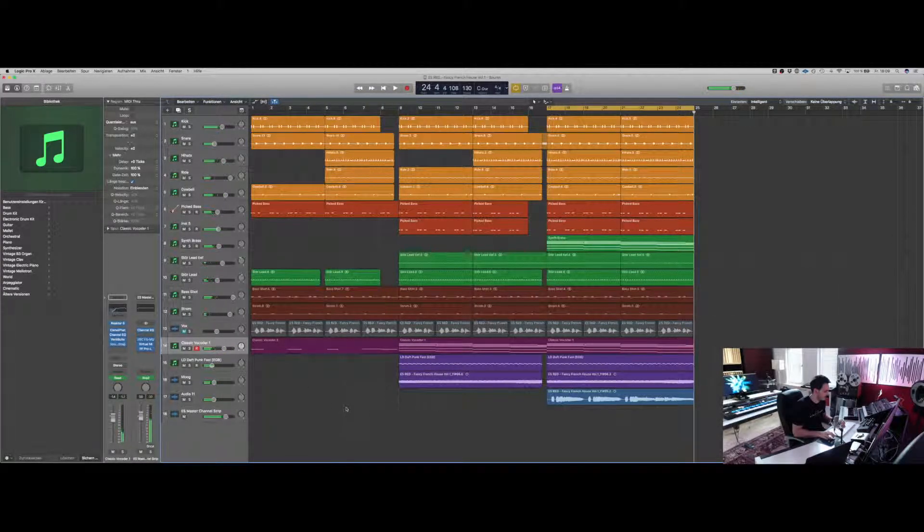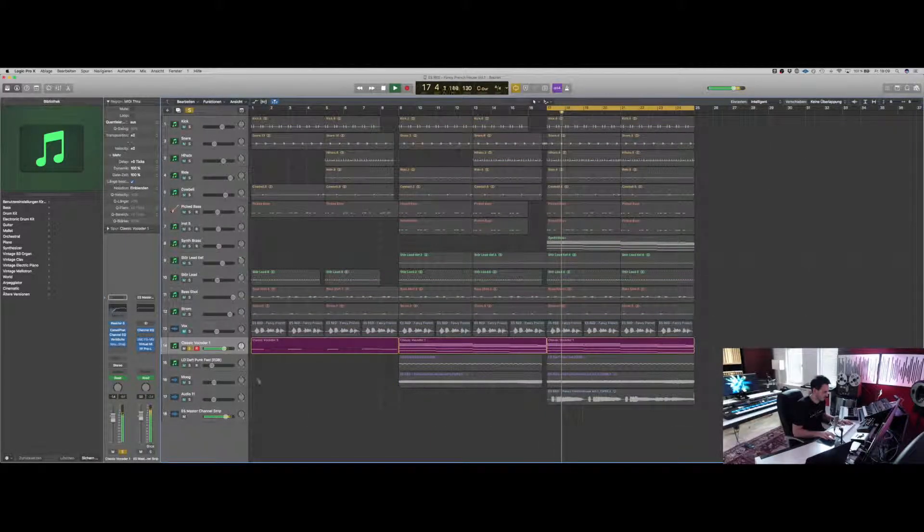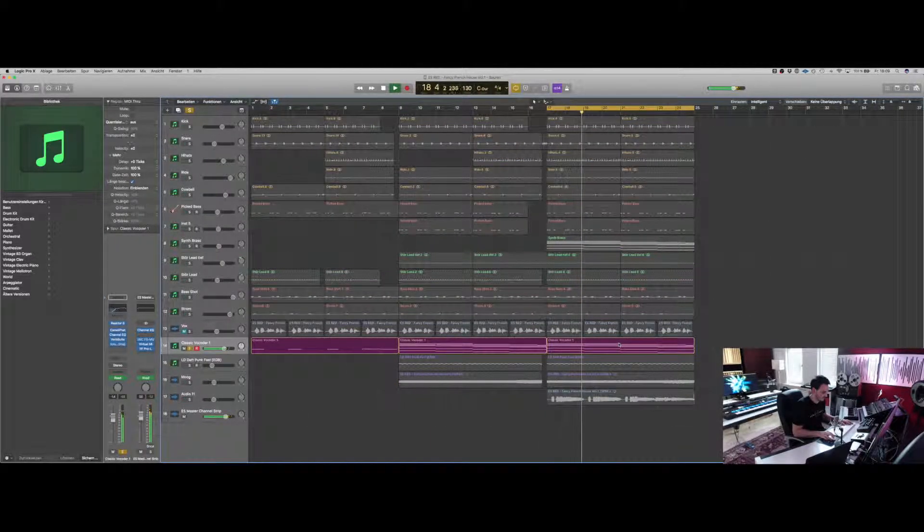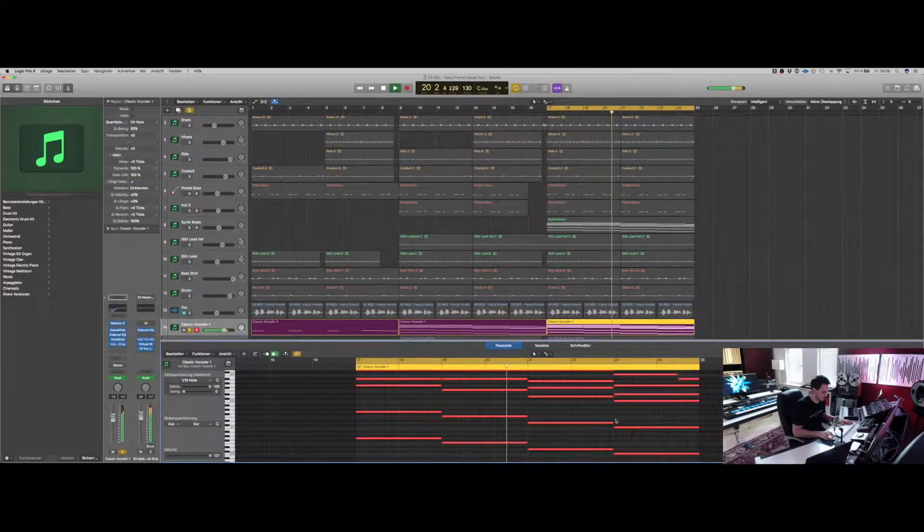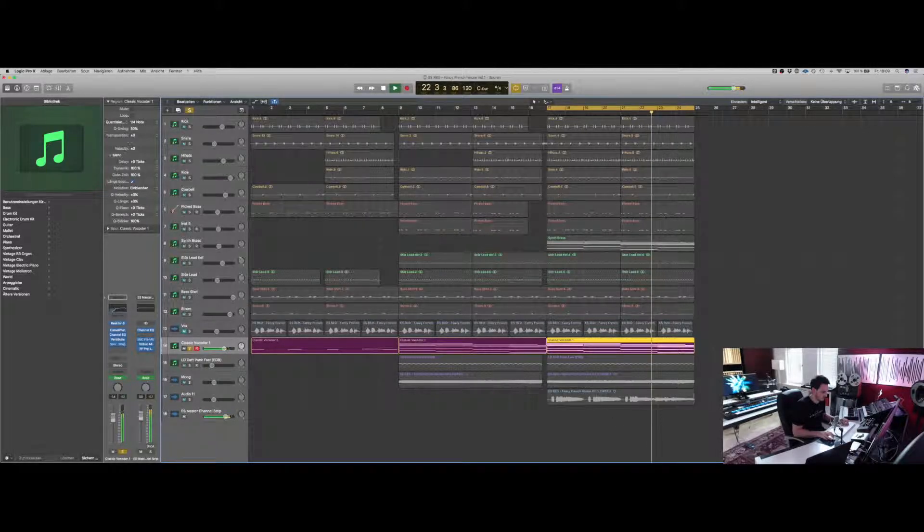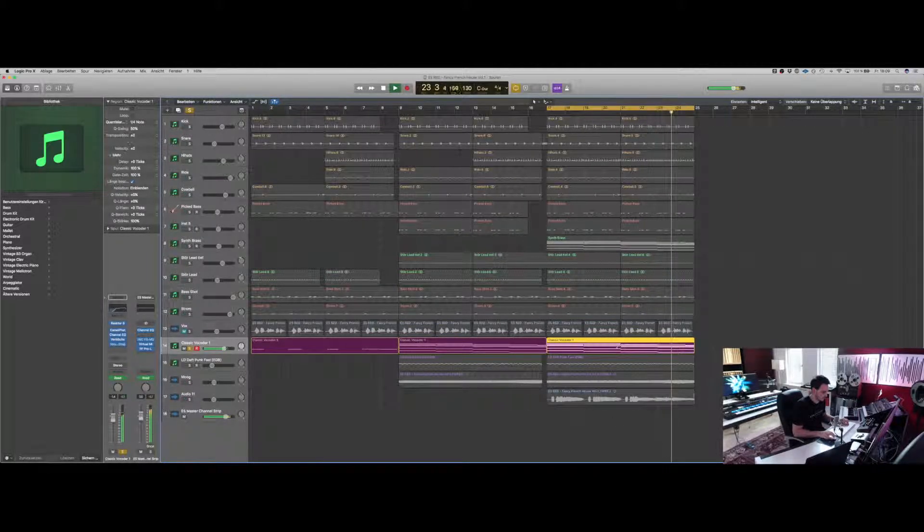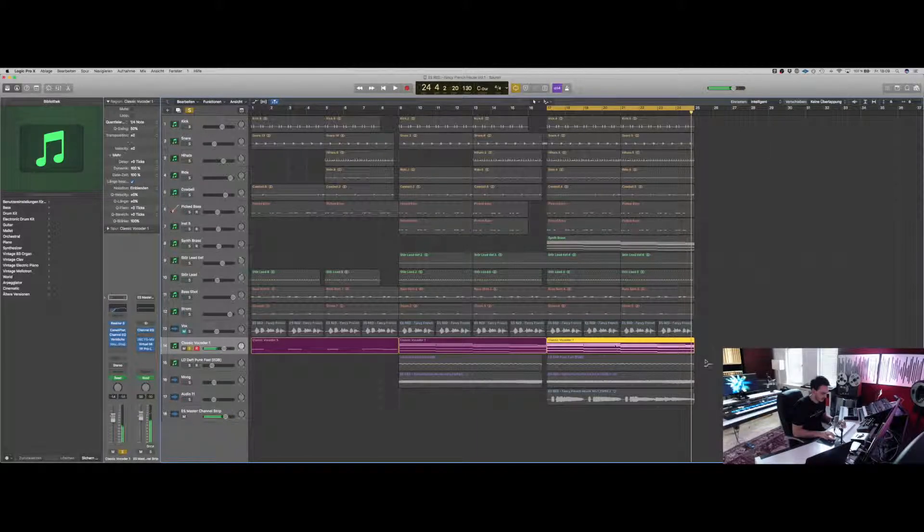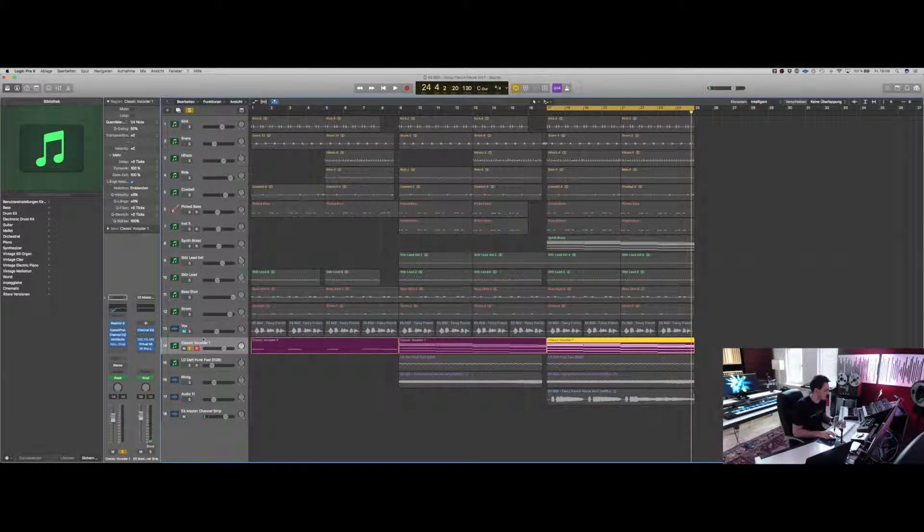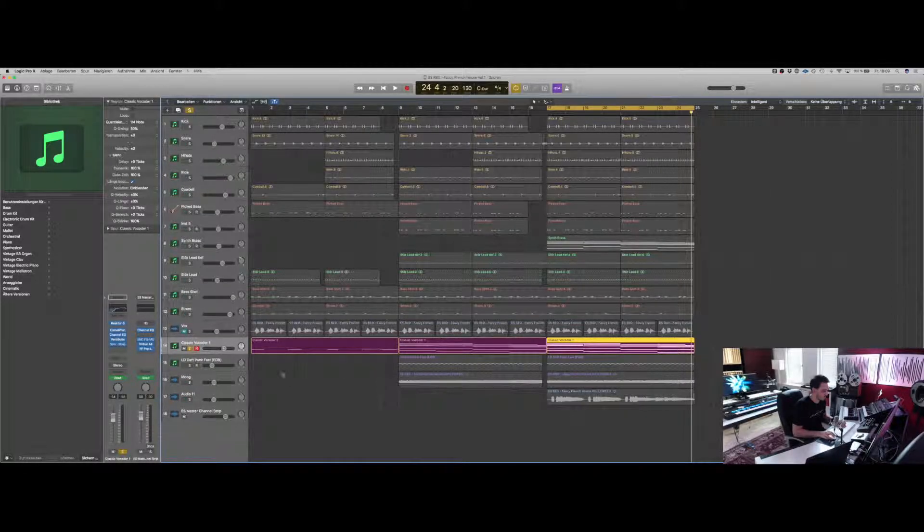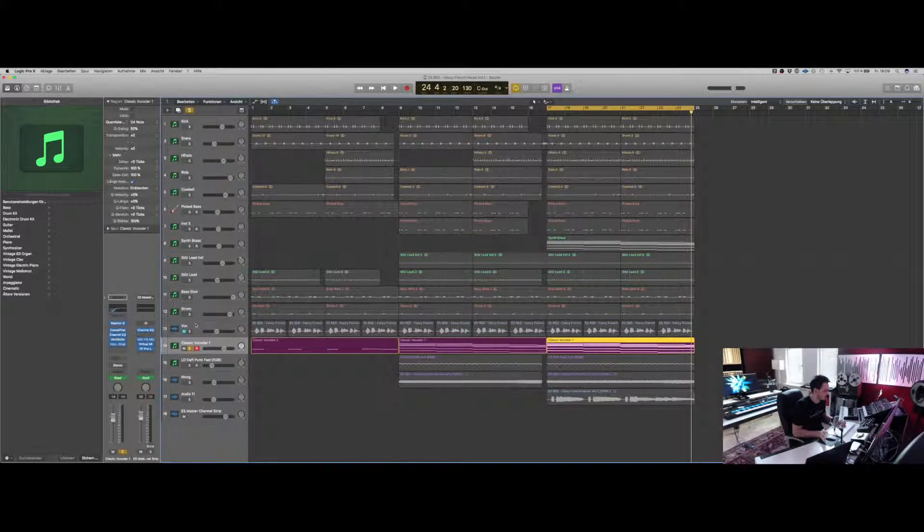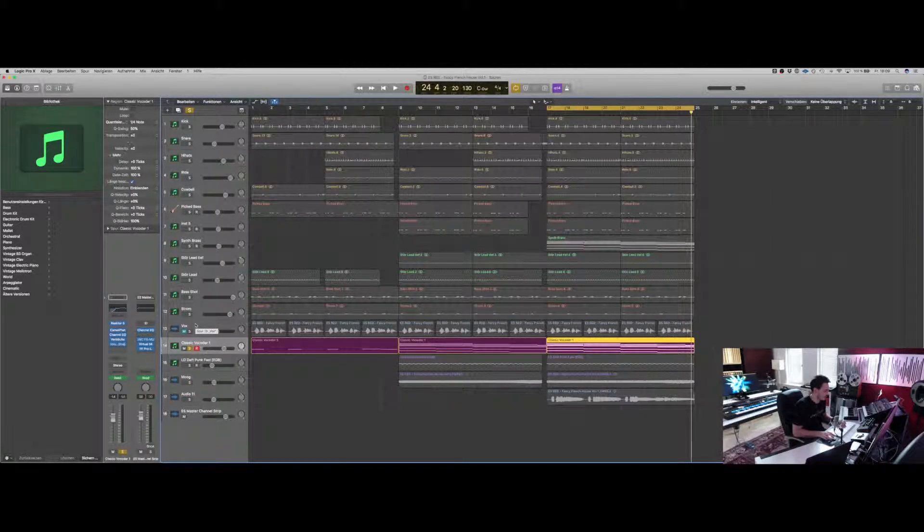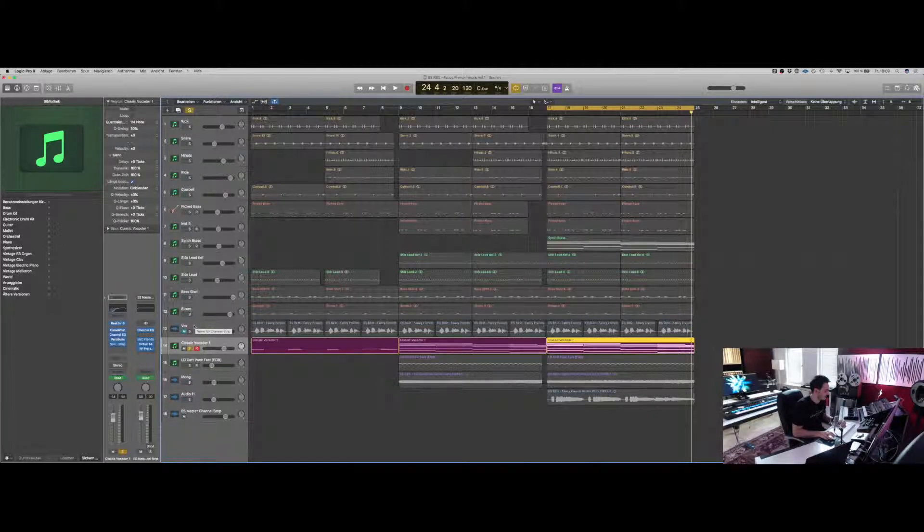And that's the vocoder solo. The vocoder is playing a chord progression. So what we need is first a vocal sample, or you can record the vocals on your own, what I did, and it sounds like that.